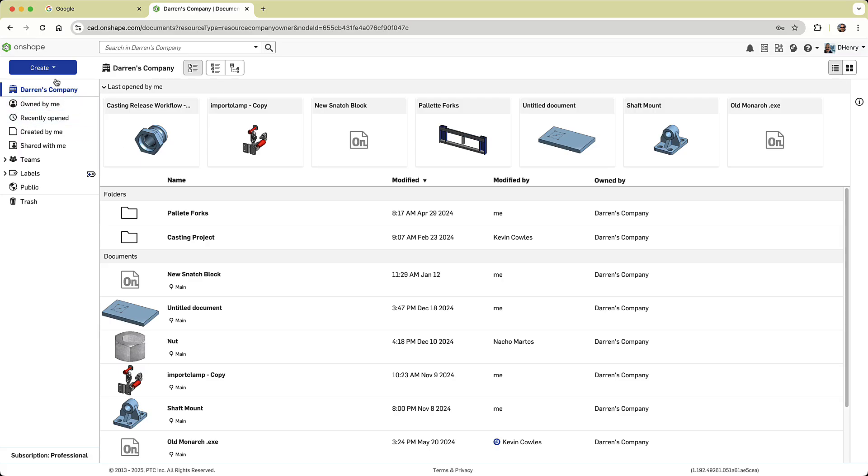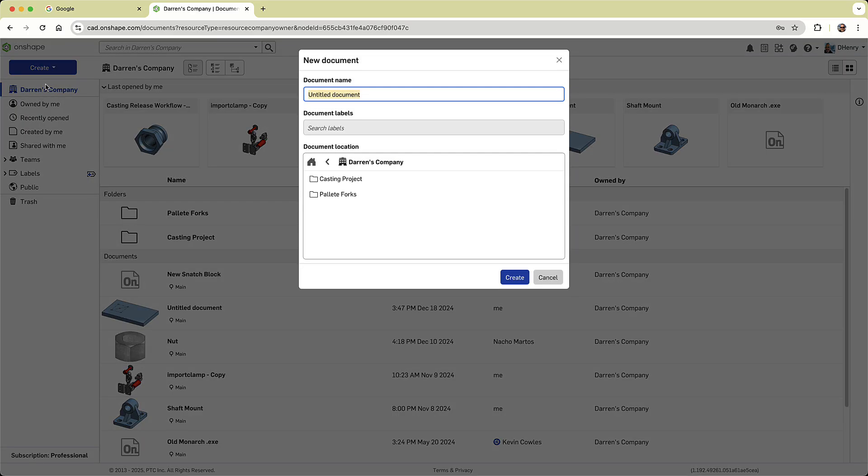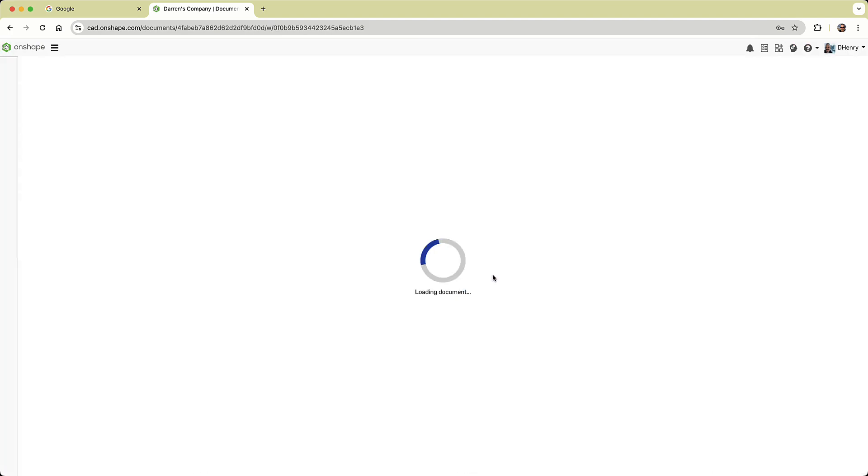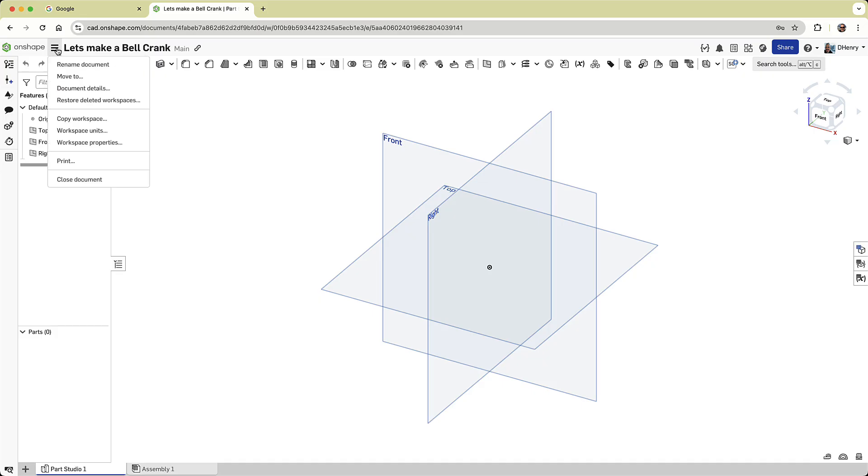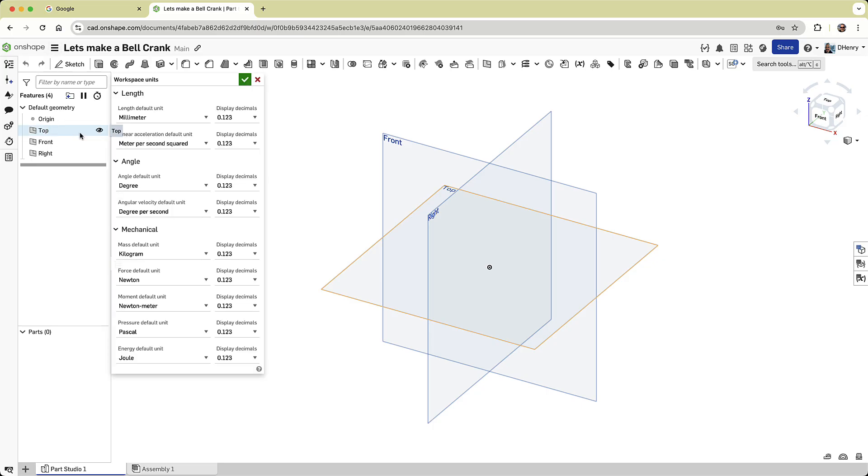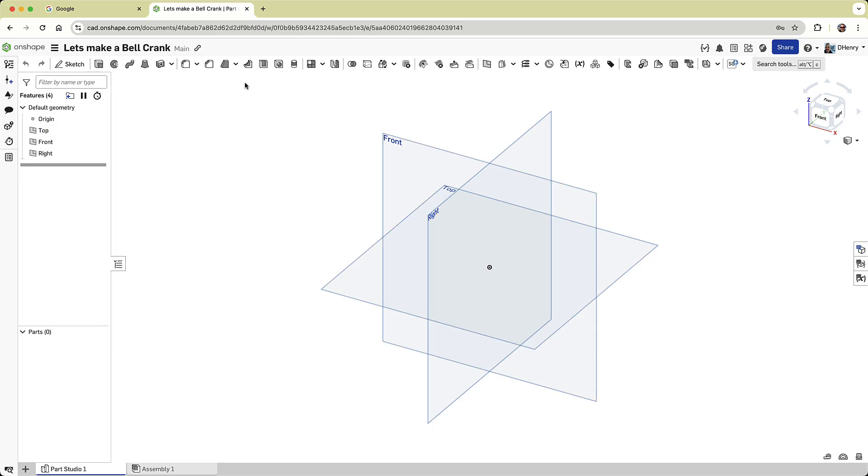The first step is to create a new document. I'll be working in the default parts studio, and my document's units are set to millimeters. Now if you need to change your units, simply go to the document menu located to the left of the document name at the top of the screen. Select workspace units, and from there you can customize units for length, angle, and mechanical properties to suit your needs.